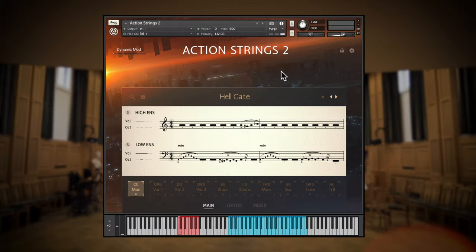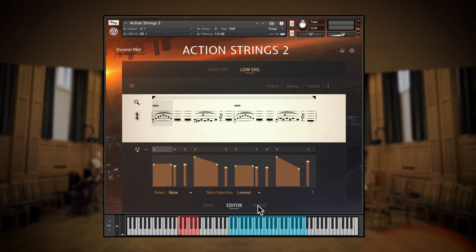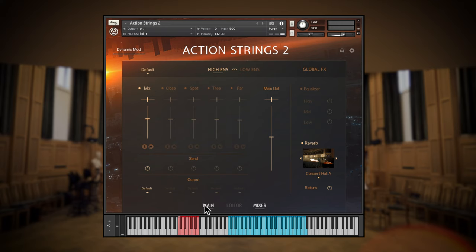Let's look at the basics first. This is the interface for Action Strings 2, clean and simple, with more advanced options tucked away within menus at the top and bottom.